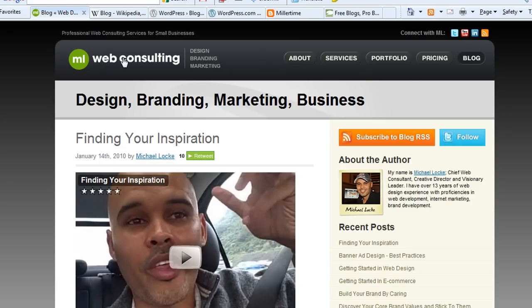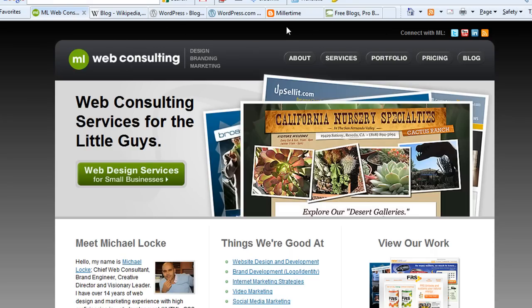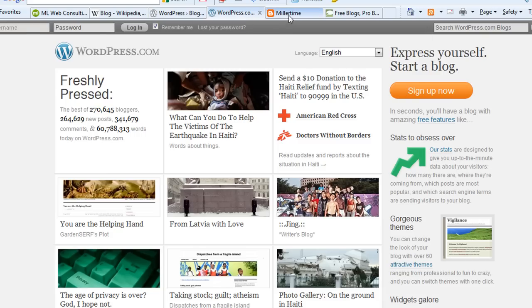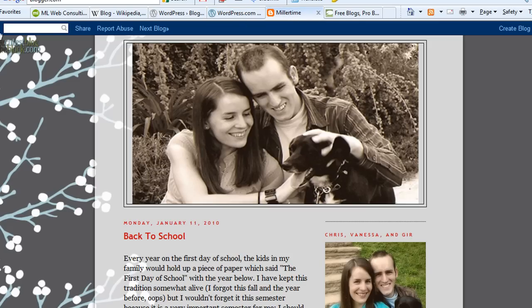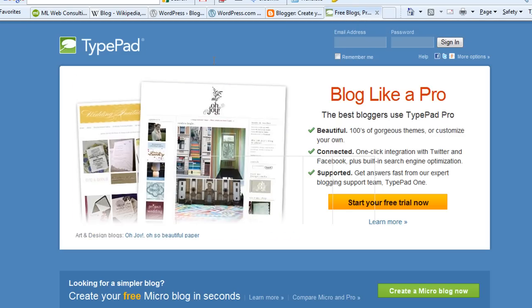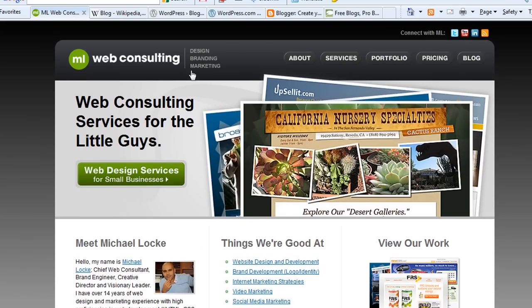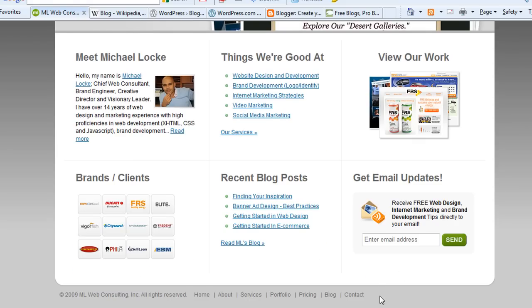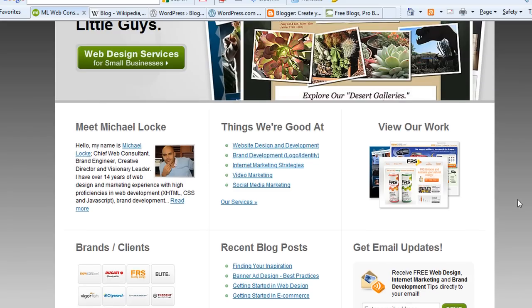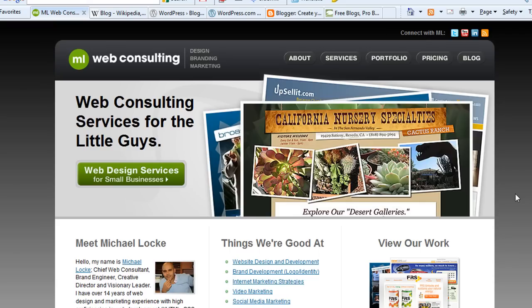Basically, I just wanted to give you an overview of what blogging is and show you some tools to get started: WordPress.com, Blogger.com, and TypePad.com. Go ahead and check out those tools. If you have any questions, shoot me an email at mloc@mlwebco.com or visit MLWebConsulting.com. Look out for other videos to come. Hope this video was helpful — please comment, rate, and subscribe to my YouTube channel. We'll talk soon. Bye-bye.